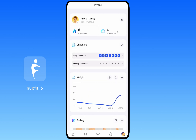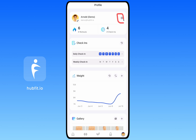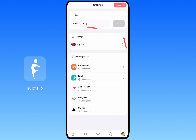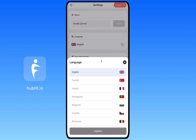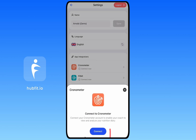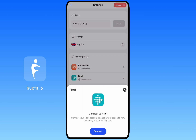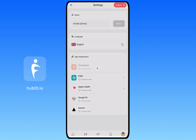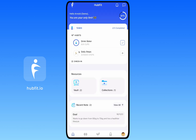Finally, the Settings section lets you change your name and language — multiple languages are supported and the entire app updates when you switch. You can also set up integrations here: connect Cronometer by clicking Connect and approving in the Cronometer app, and similarly connect Fitbit and Apple Health. That covers everything you need to get started with the Hubfit client app — feel free to ask any questions and best of luck with your fitness journey.